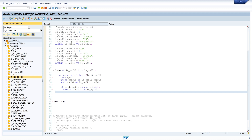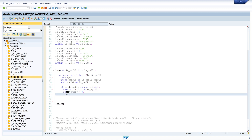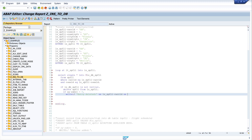Now we check if the deletion was successful — we check if sy-subrc equals zero, then we write 'entry deleted'. We also write some other information about the CON_ID and the CARE_ID, writing the content of ls_spfly-CARE_ID and ls_spfly-CON_ID, so we know later which record was deleted.